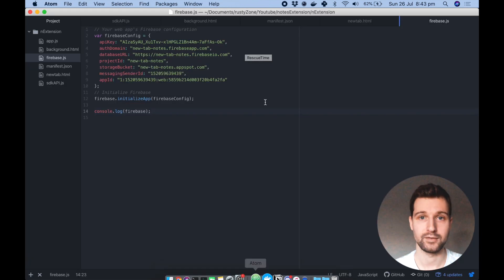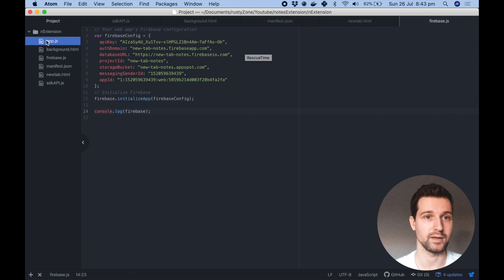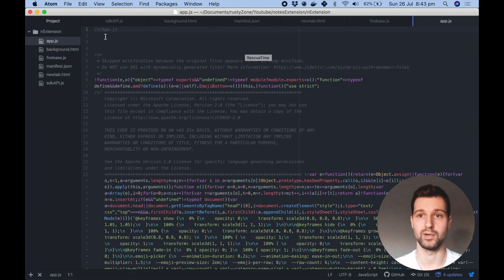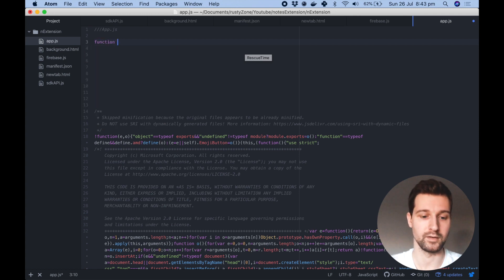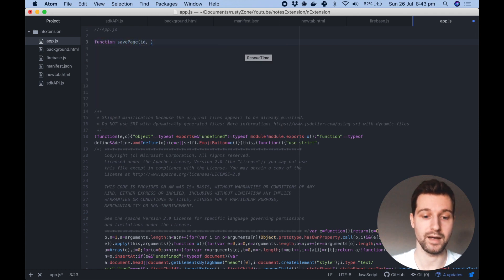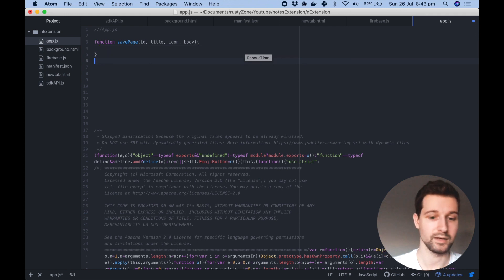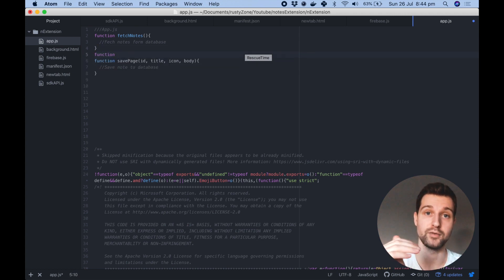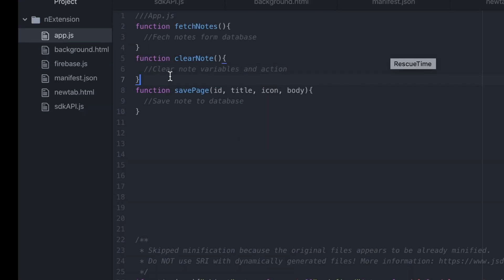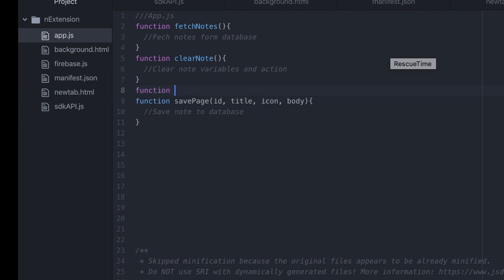Just before we finish this video we're going to add a couple of functions into our app.js. Currently it just has our emoji library at the bottom — that can stay — but up here we're going to add some functions we're going to be using. The first one will be to save any changes: function savePage, and this will take in parameters: id, title, icon, and body. We also need a function above that to fetch notes — that won't take in any parameters. Then another function to clear a note, and a function to change the selected note we want to view, called changePage, which takes in the note id.